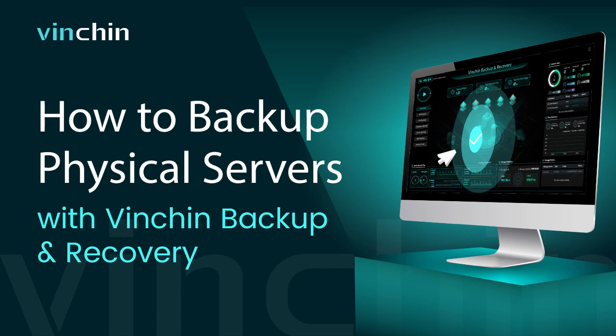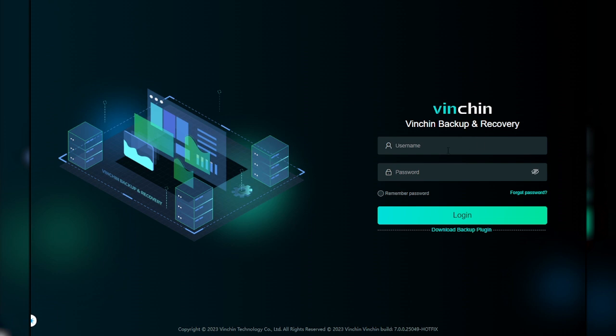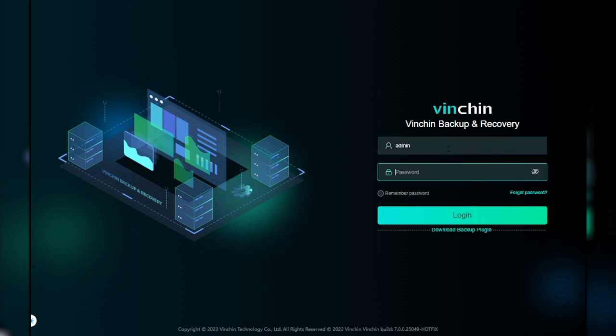In this video, you'll learn how to schedule an automated physical server backup job using Vinchin Backup and Recovery. The software now supports backup of Windows, CentOS, and Red Hat Enterprise Linux servers with simple configurations.